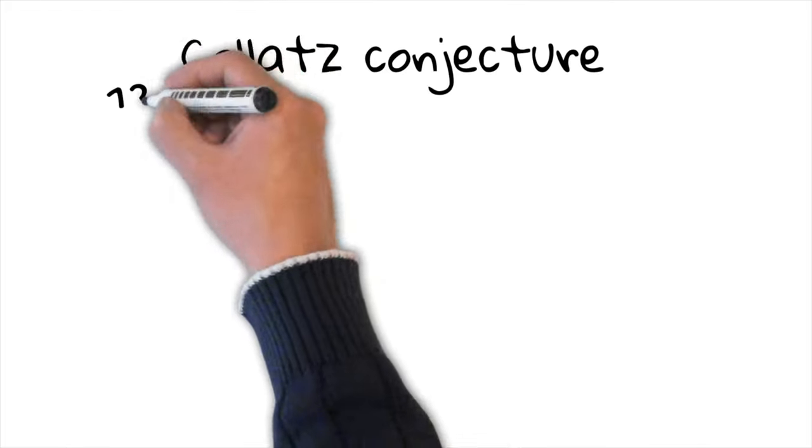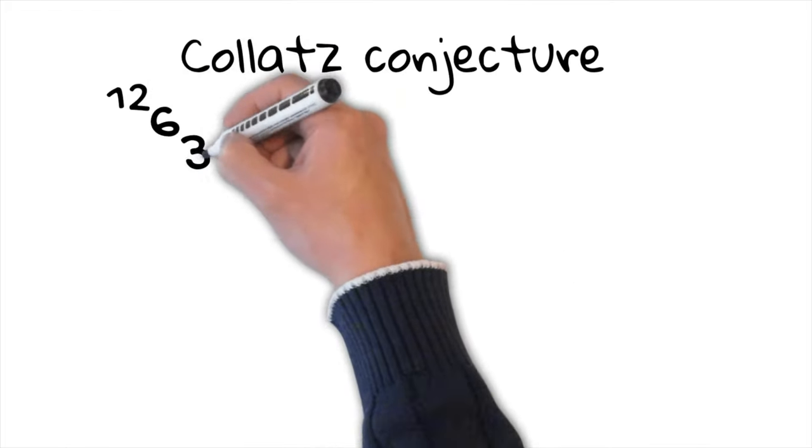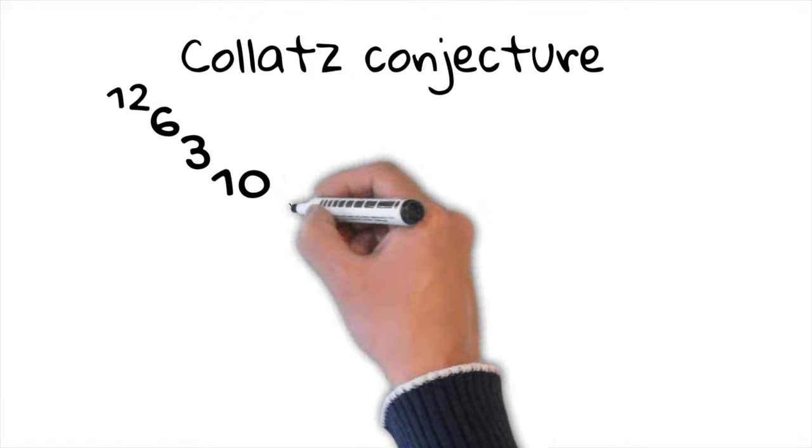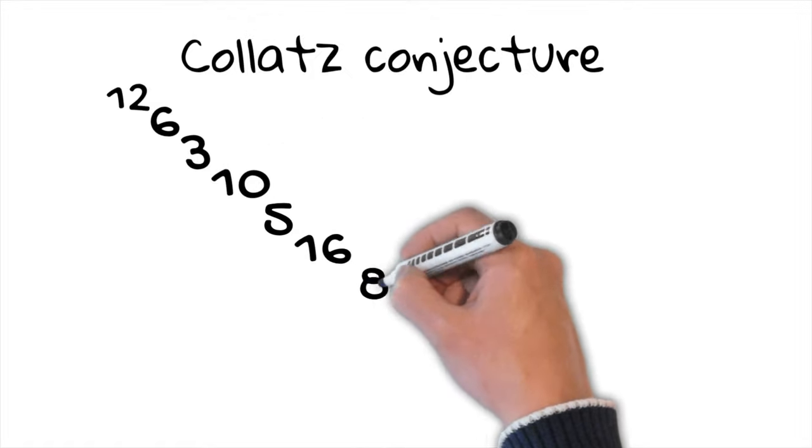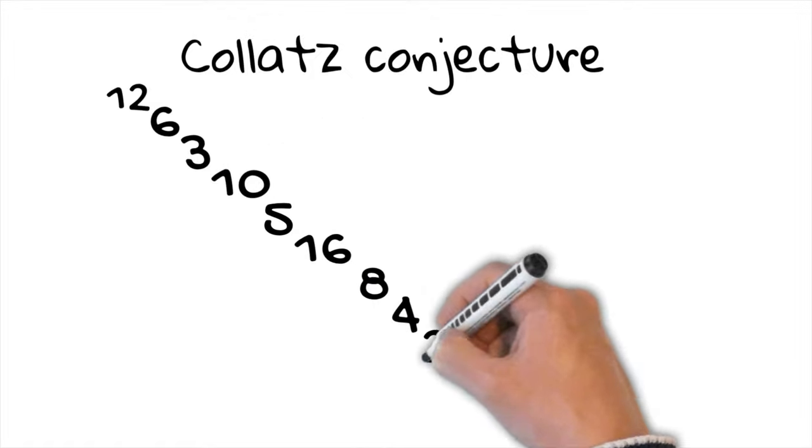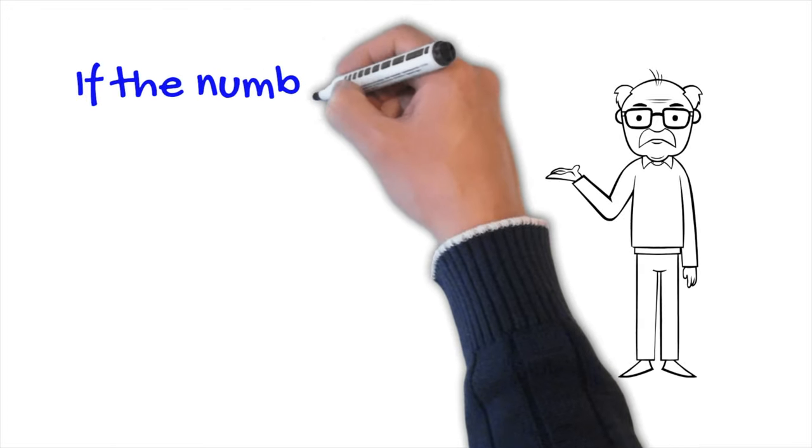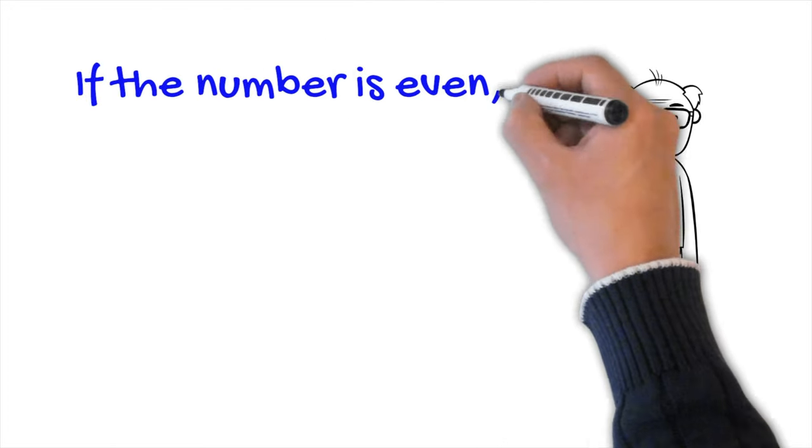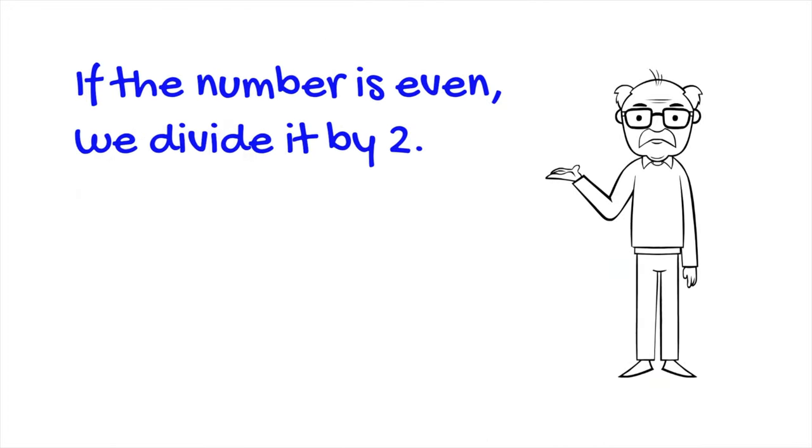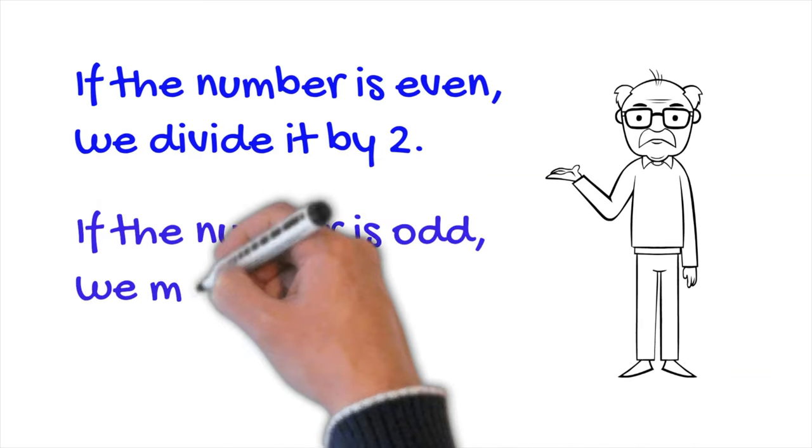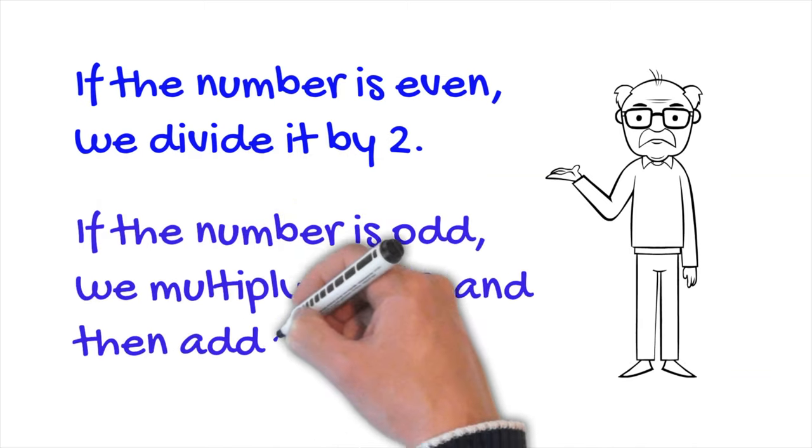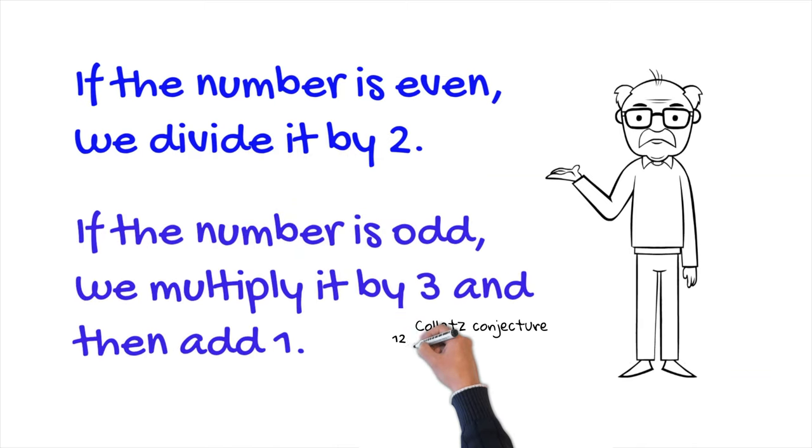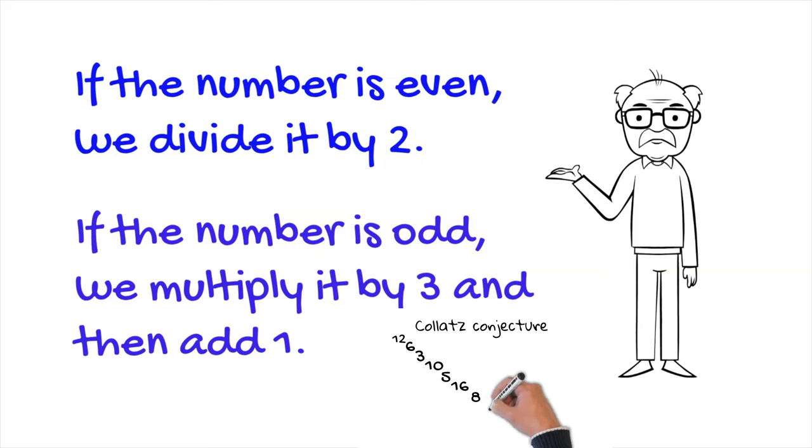The Collatz conjecture, named after the German mathematician Lotar Collatz, presents a sequence that begins with any positive integer number. Here's how it works. If the number is even, we divide it by two. If the number is odd, we multiply it by three and then add one. We repeat this process with the resulting number and so on, creating a sequence of numbers.